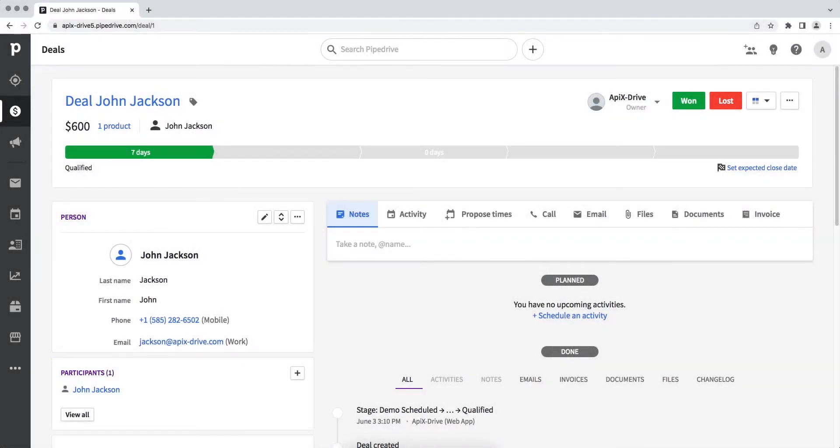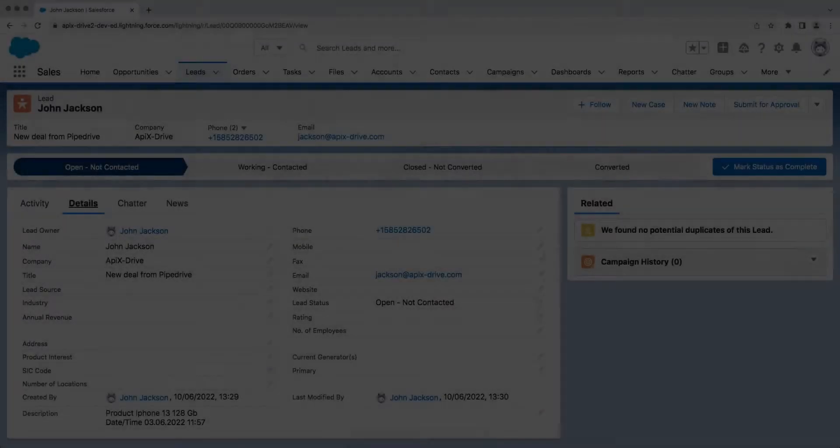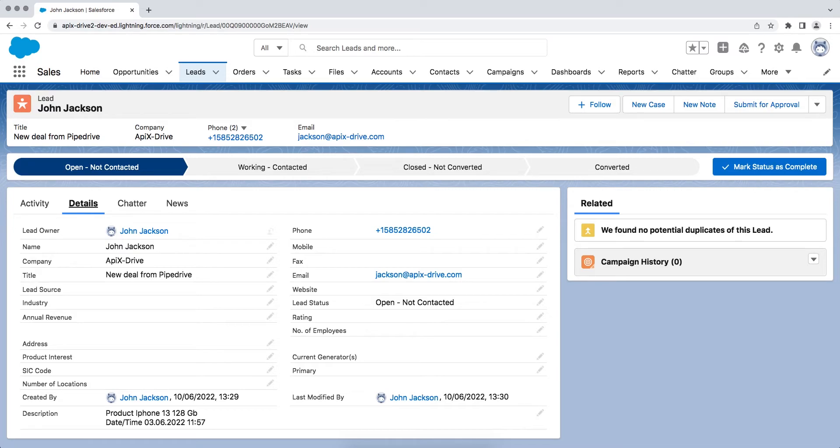This is necessary in order to automatically transfer new deals from Pipedrive to other systems. For example, in Salesforce CRM, create leads every time a new deal is added to Pipedrive. It is convenient to store, process, and interact with them in every possible way in the future. Now let's move on to the setup.